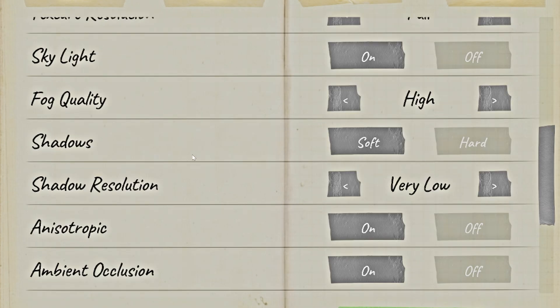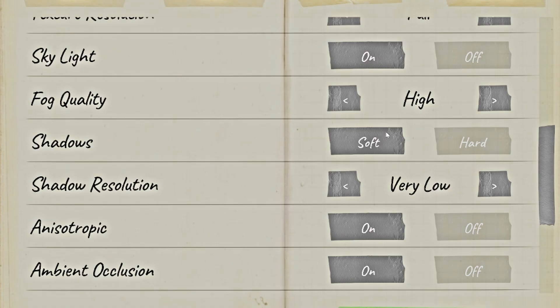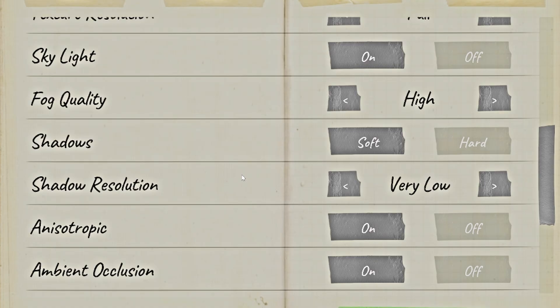Skylight, turn that on. I recommend having Shadows on soft and then turning Shadow Resolution to very low. This will make maps like Nels Diner more bright.